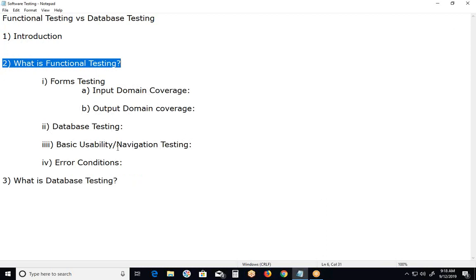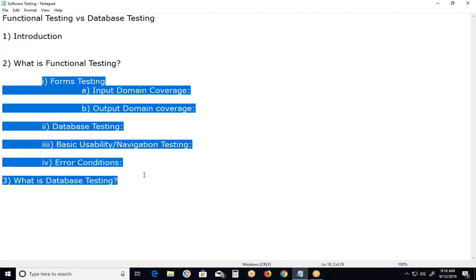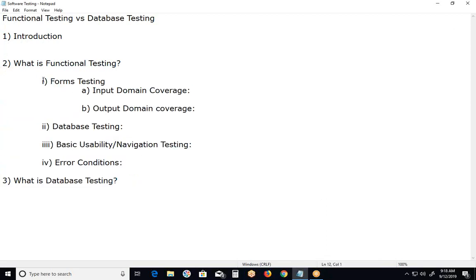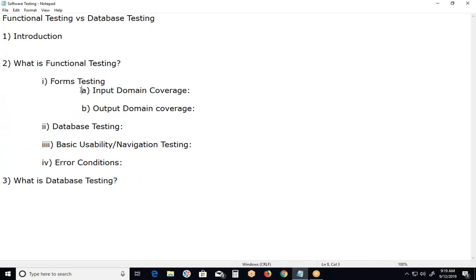Functional testing has different coverages. First one, forms testing, subtypes. In this forms testing, we verify input domain and output domain coverages. First one, what is input domain coverage?